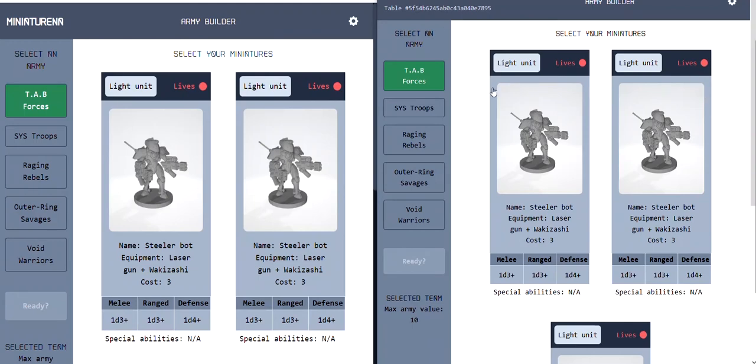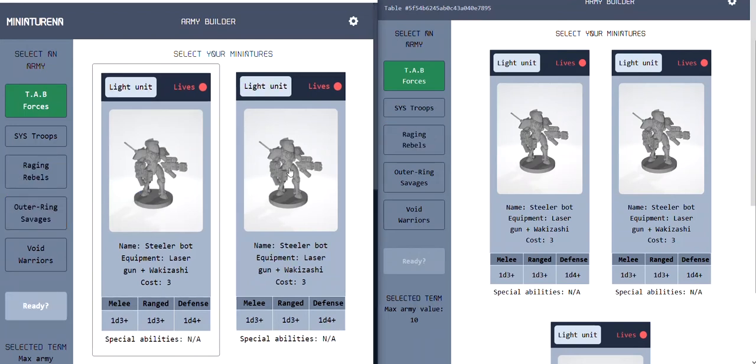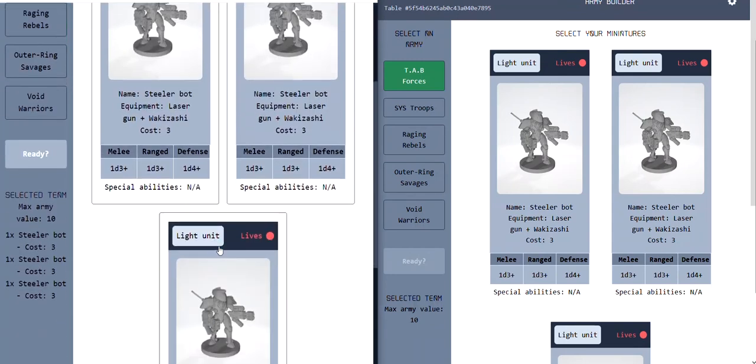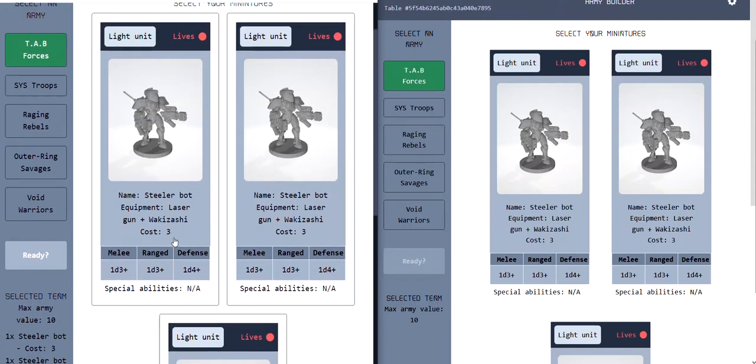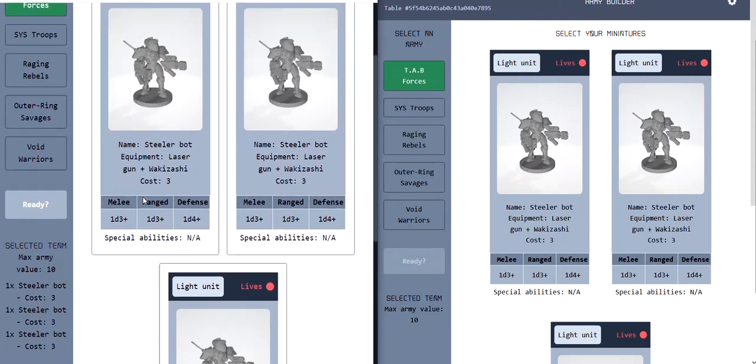So let's select two different teams. When you select the miniatures, they would show on the side in this selected team list. And then you can't go more than the max army value of 10. When you create a table going forward, this could change to another number. I made it extra simple this time, just to try out the features.